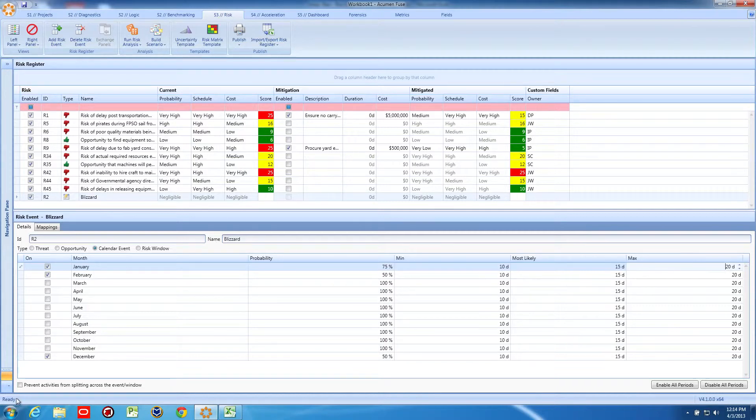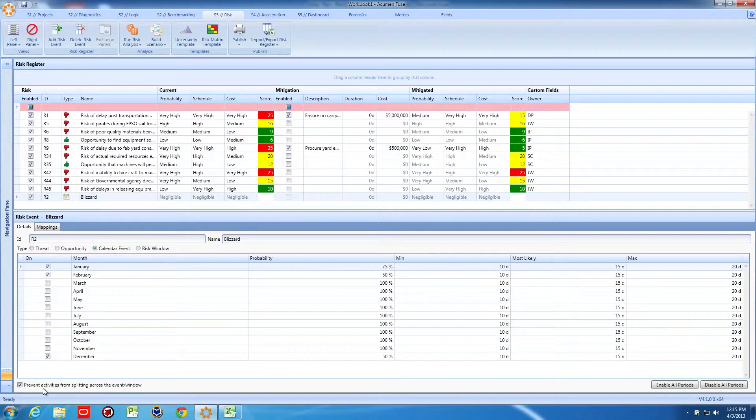Next, we can indicate whether activities can be split across a blizzard, or if the entire activity must finish prior to a blizzard, or perhaps push to start after the calendar event.